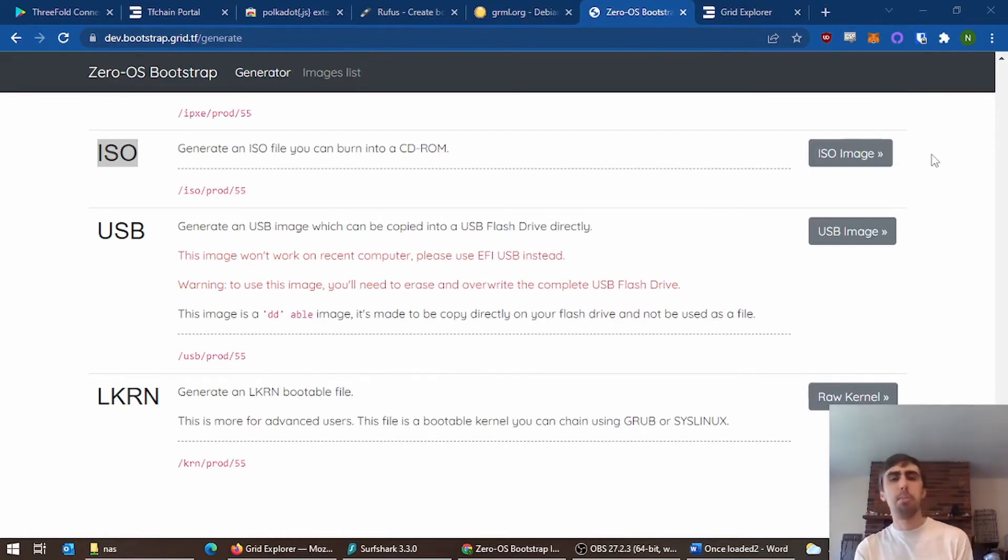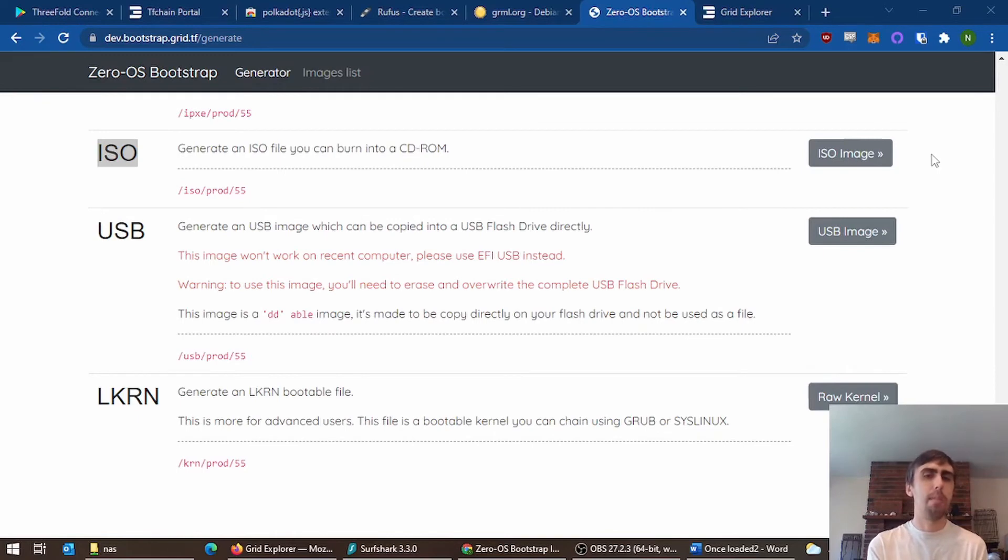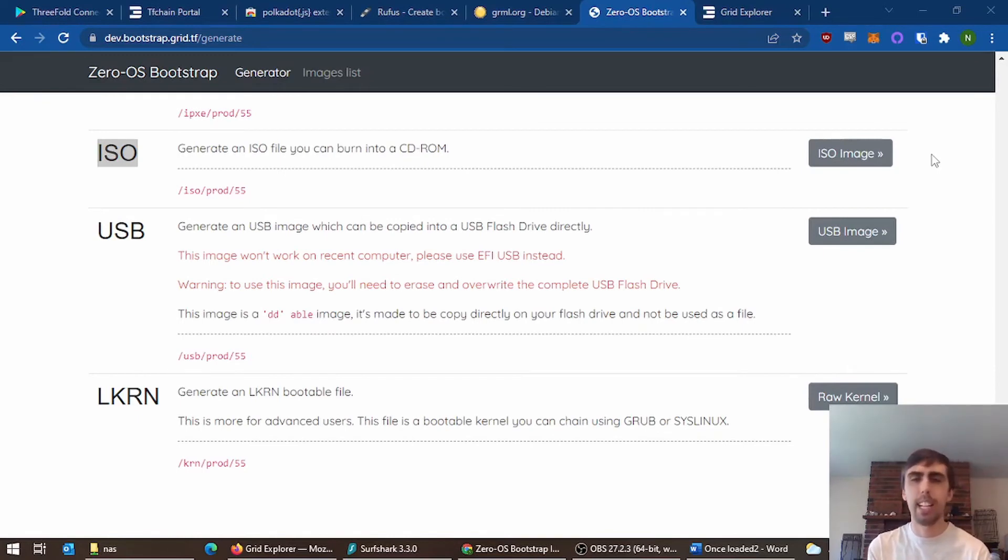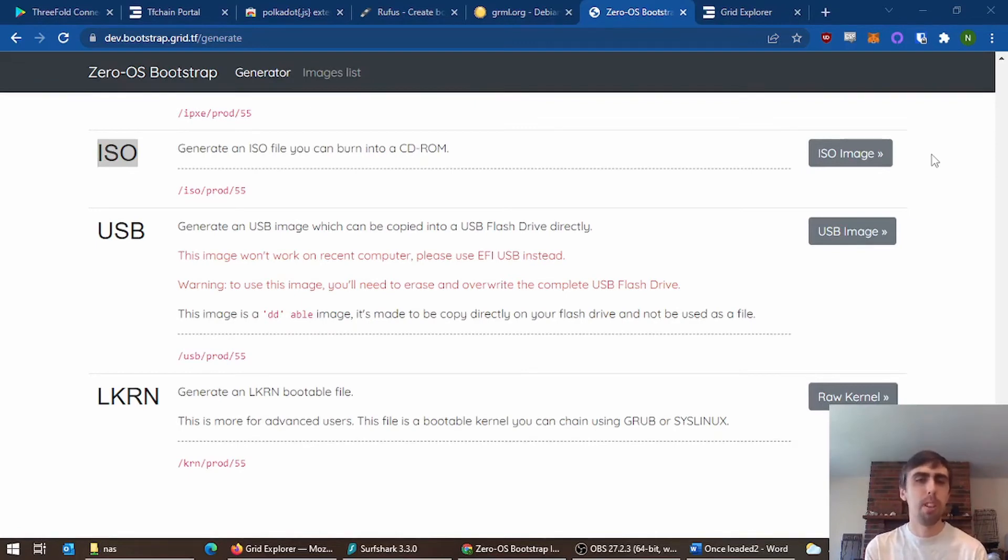You might get some errors. It might look like it doesn't work at first, but give it 20 minutes, go take a snack, and come back, and it will probably be onboarded and working.